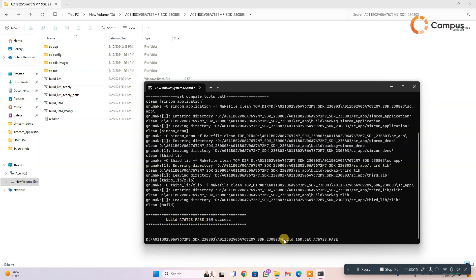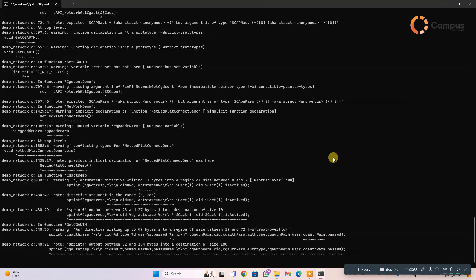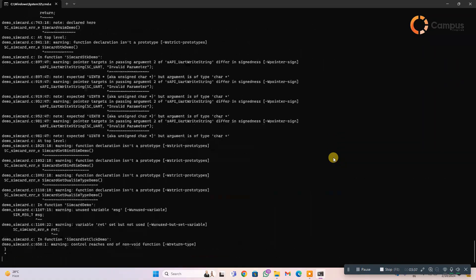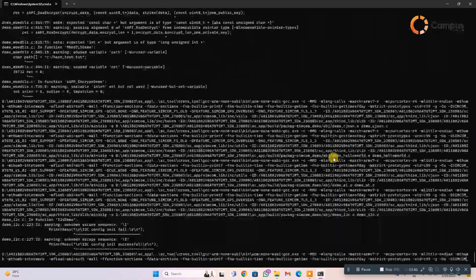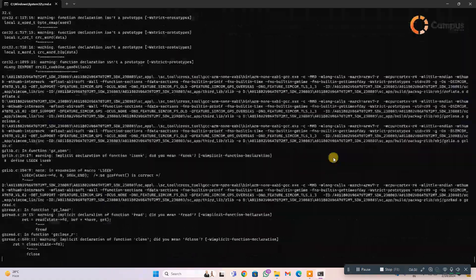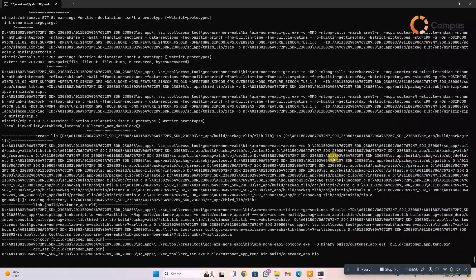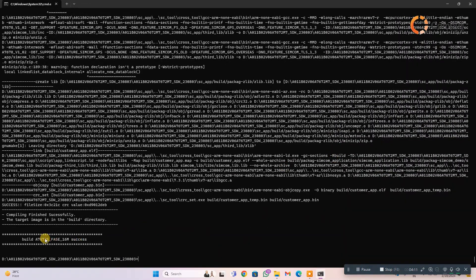Then you have to write build 16M.bat A7672S FASE 16M module and write app to build the application. And that is building the application. Here you can see application build success.